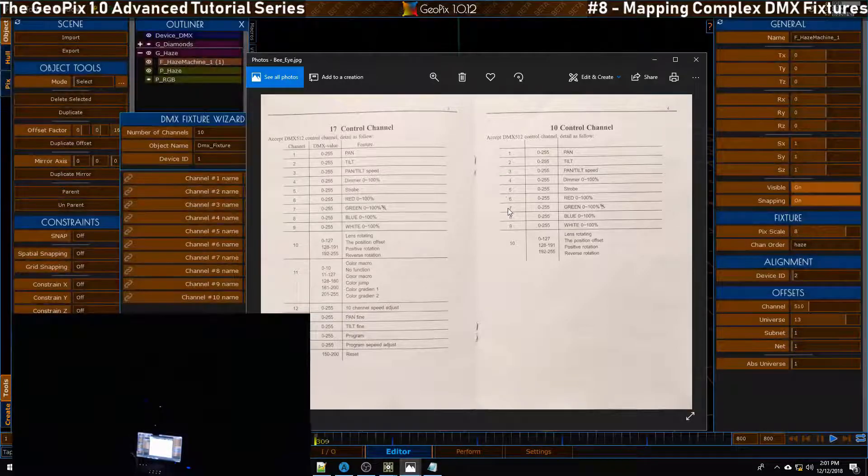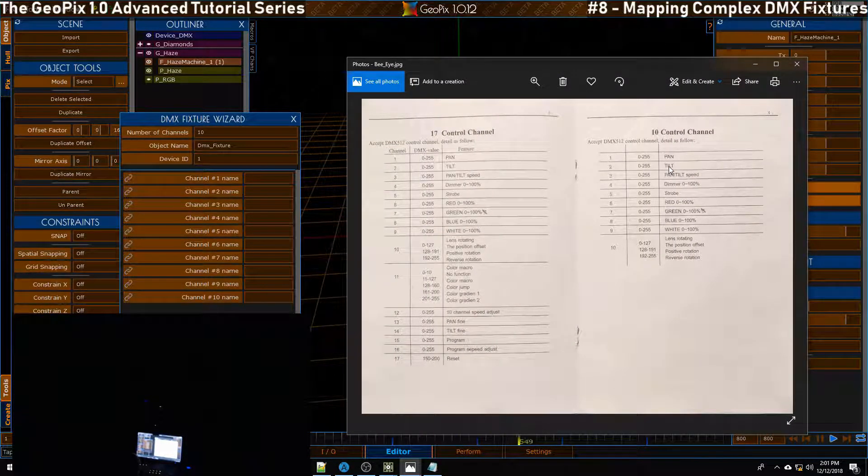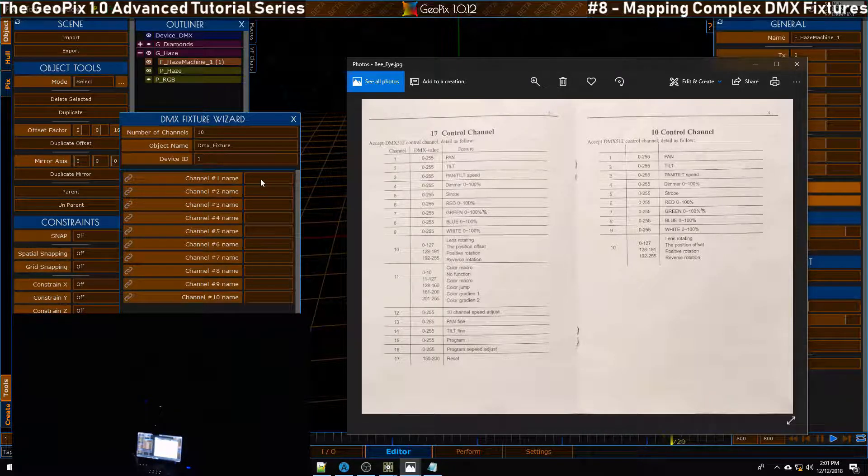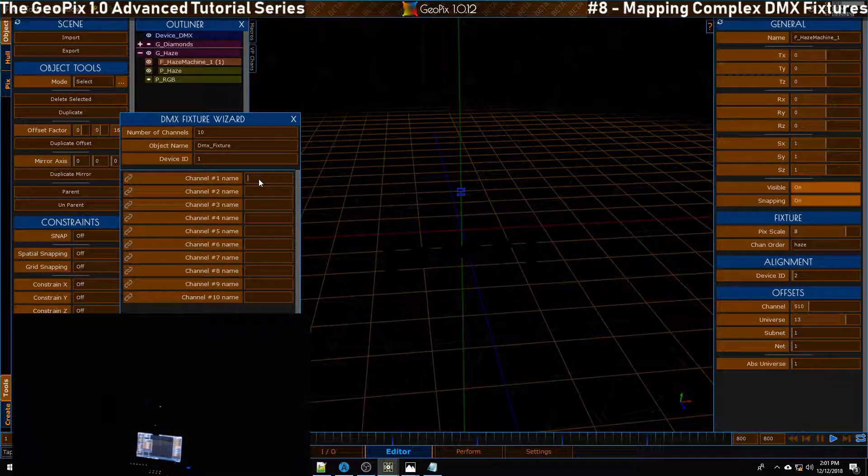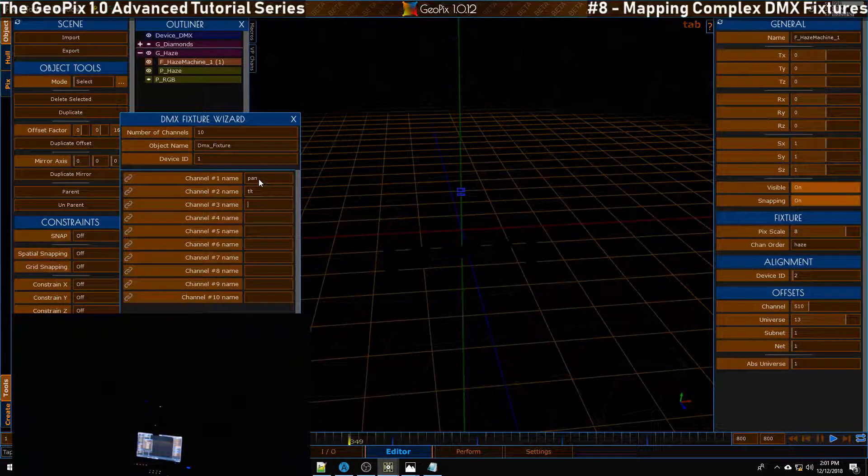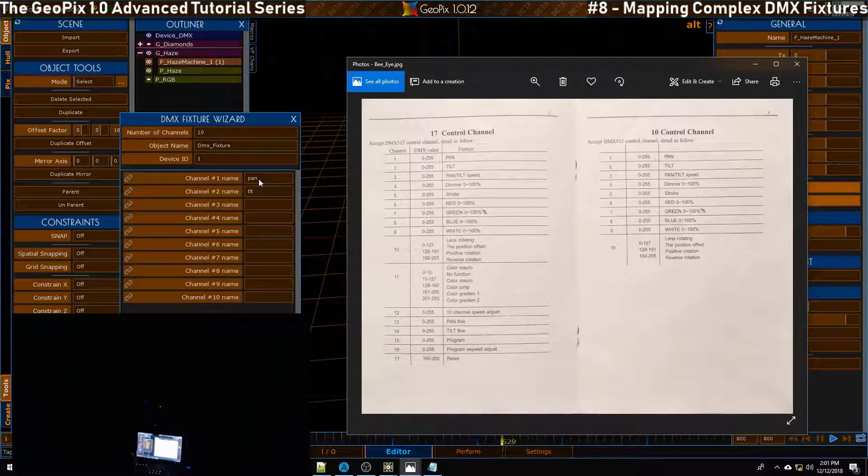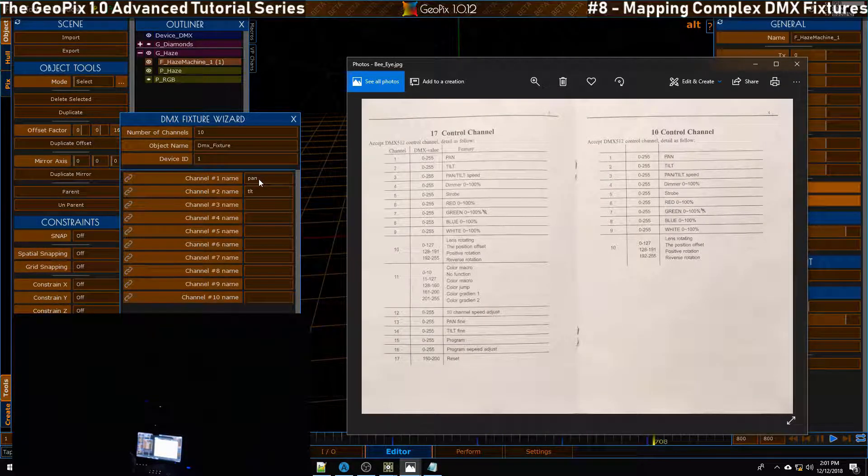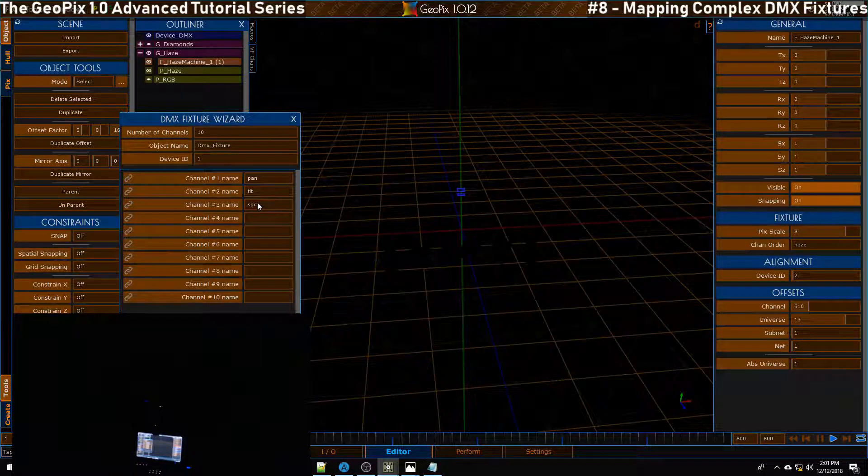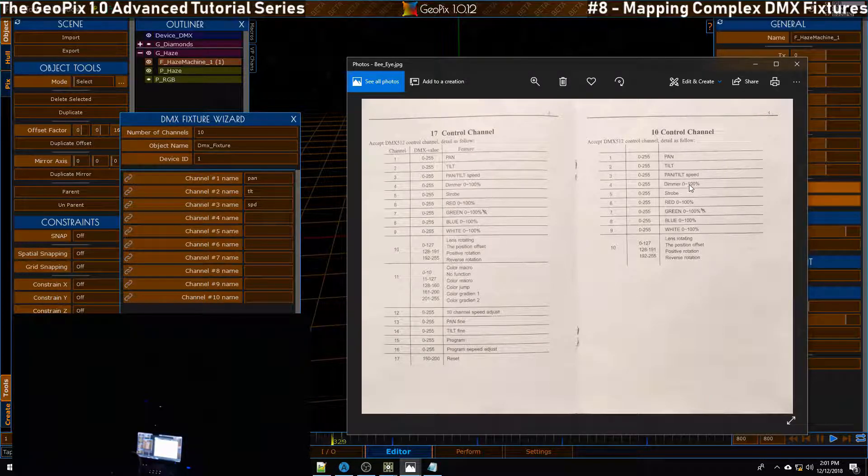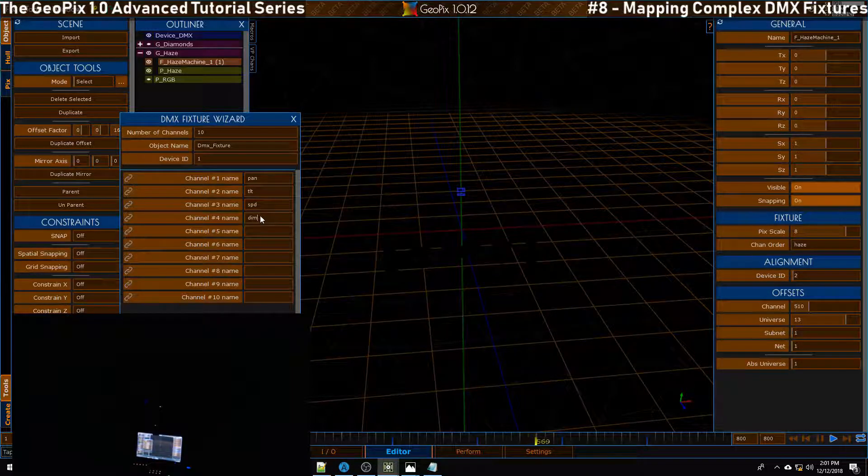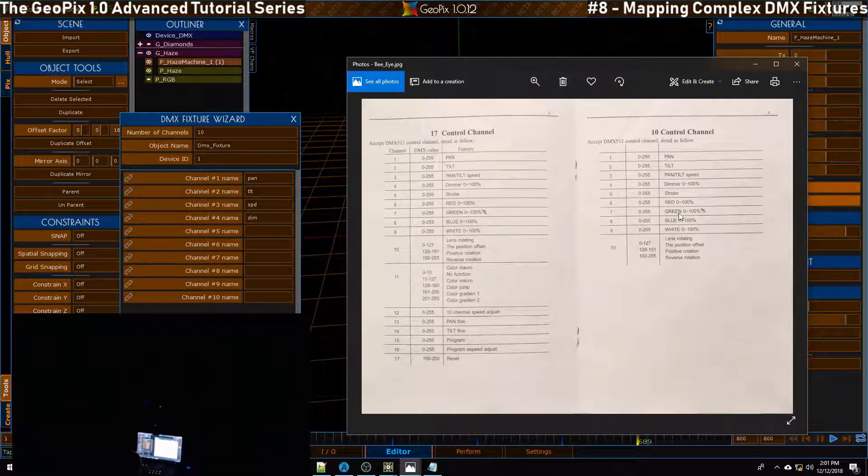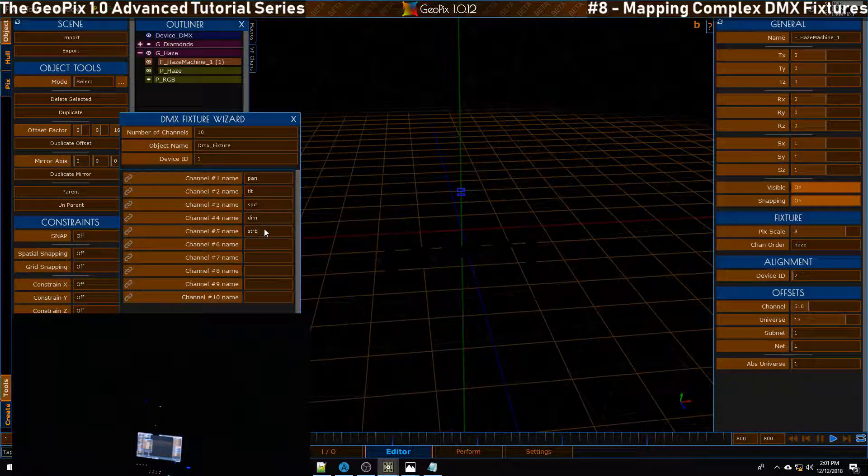Then we want to look at this list. We've got a few different things - we have pan and tilt. Let's go ahead and enter those in first. The place we enter them is right here in the channel name, so we'll say pan and then tilt will be TLT. Then we have a pan tilt speed, so I'll just call this speed SPD. Then we'll do the dimmer which is the fourth channel, I'll just call this DIM. Next we have the strobe channel, so we'll call this STRB.